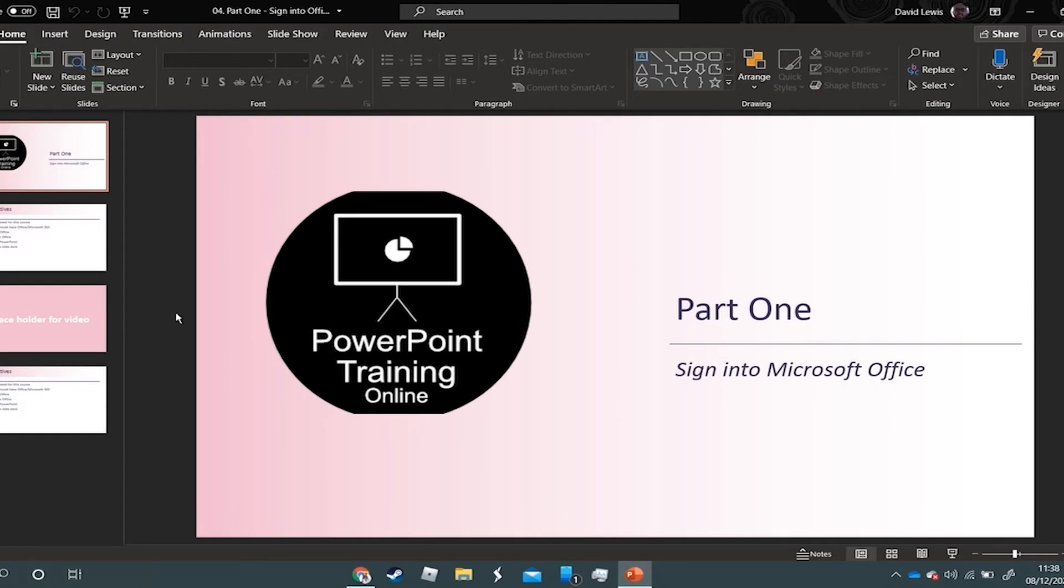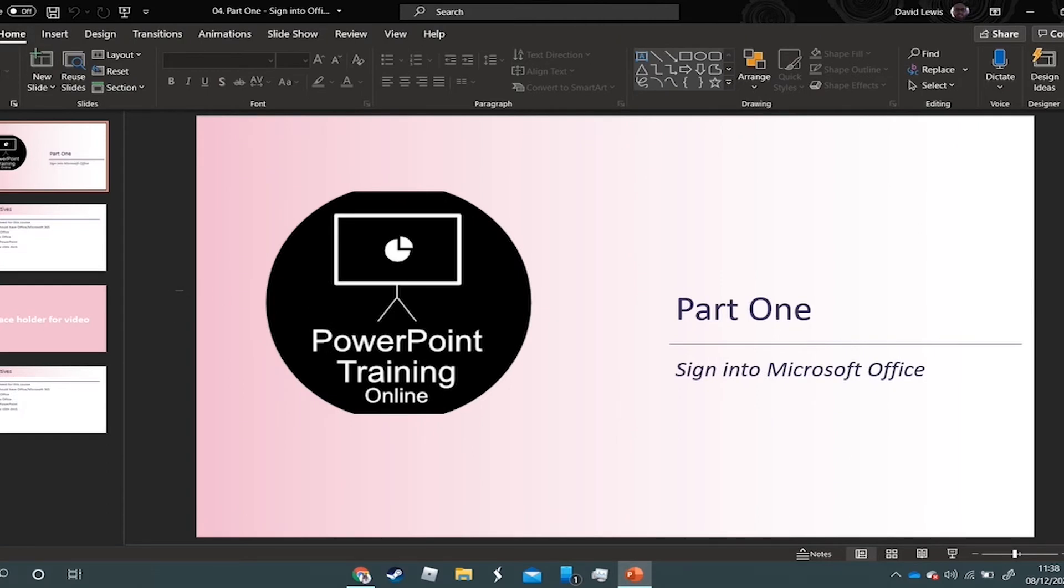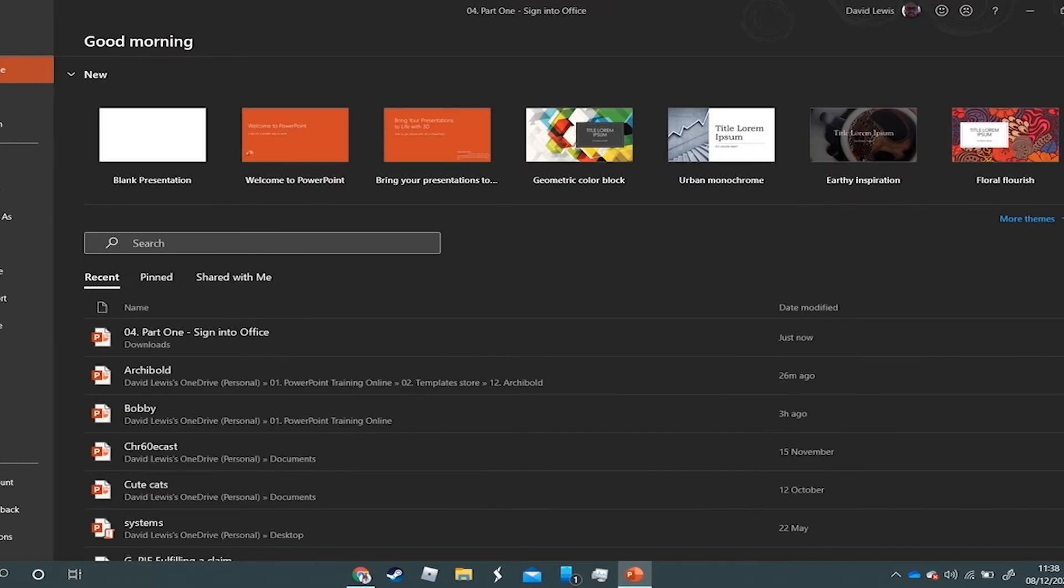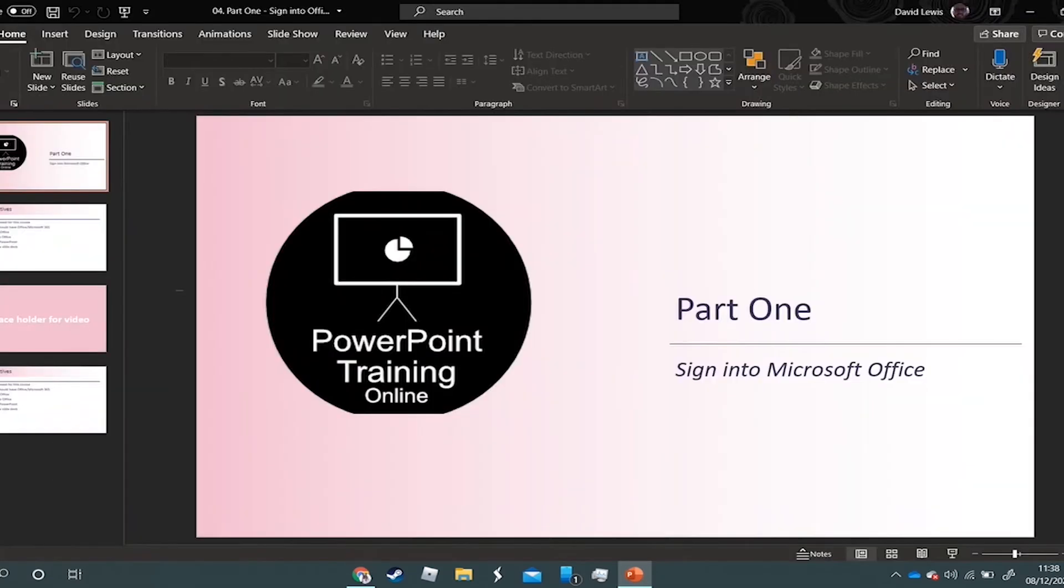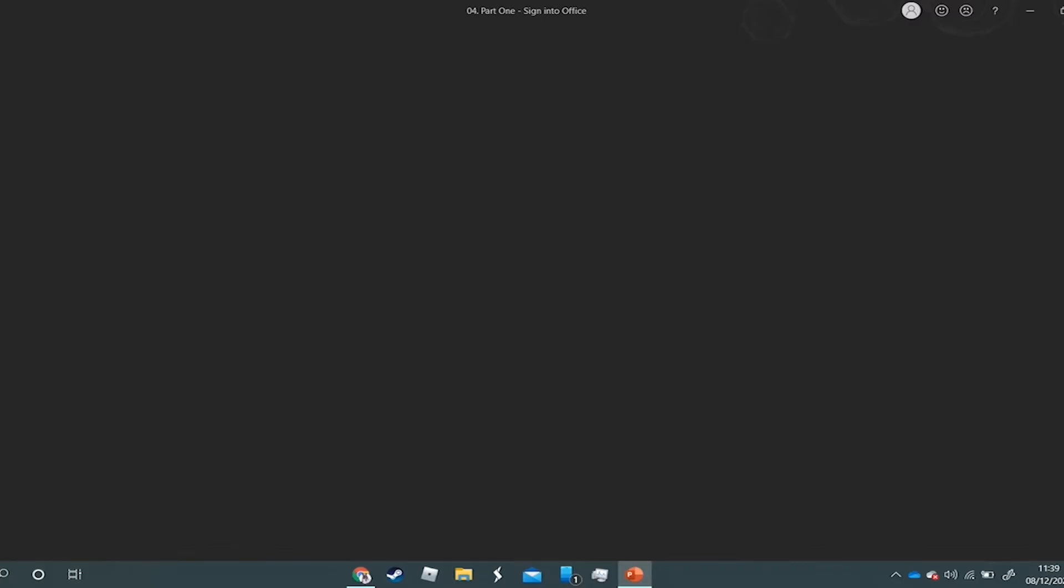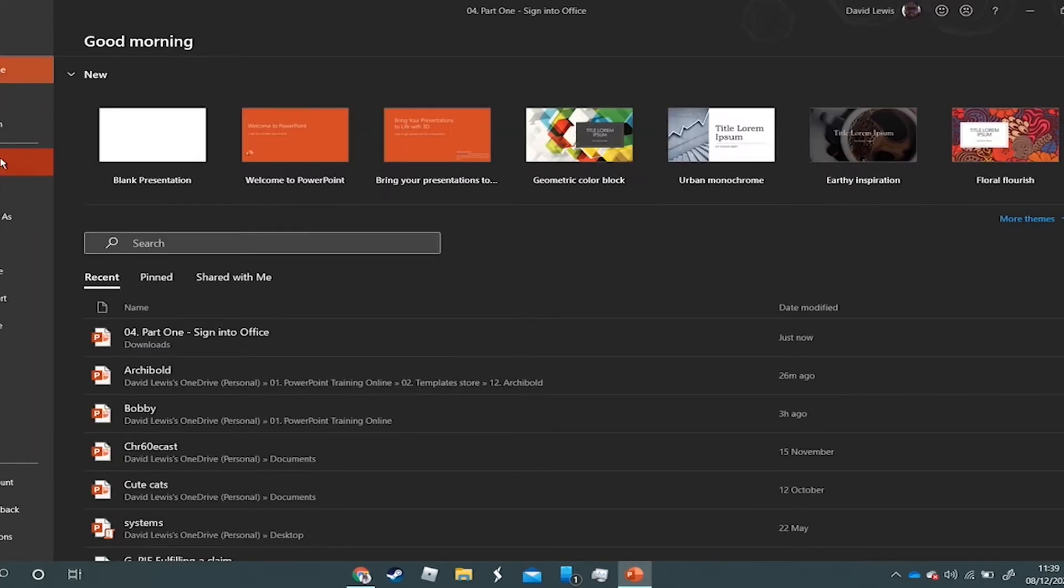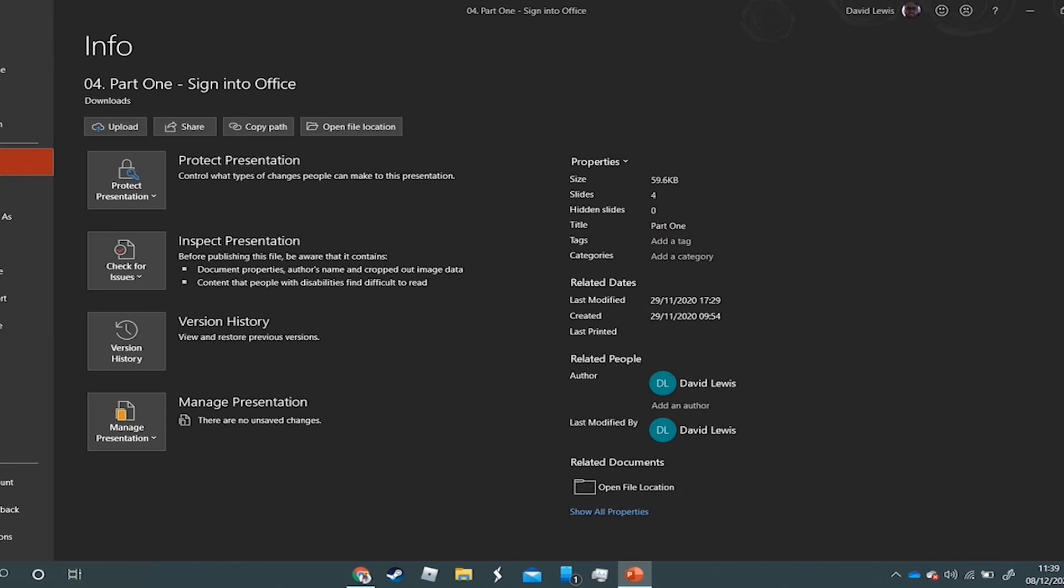Quite simply, I need to go up to File, I then press on Info, and then you will see a button across the top here. Now I'm running the latest version of Office, or it's called Microsoft 365 now.